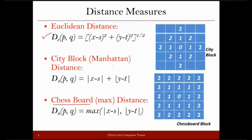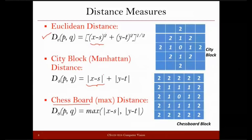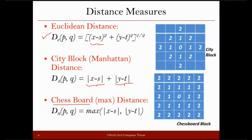For the city block or Manhattan distance, we also compute the difference between x and s, and between y and t — but here we do not raise them to power 2. We just subtract the corresponding coordinates and add the absolute differences to find the distance. For the chessboard distance, we again compute the differences, but the distance is the maximum of all those difference values. In the n-dimensional case, we get n different differences, and the maximum of those defines the chessboard distance.